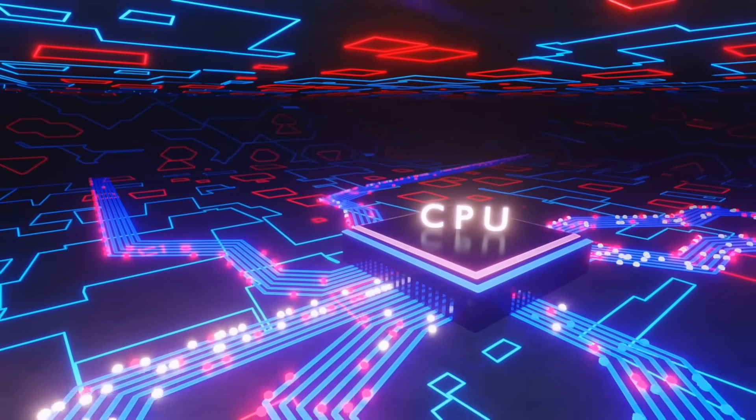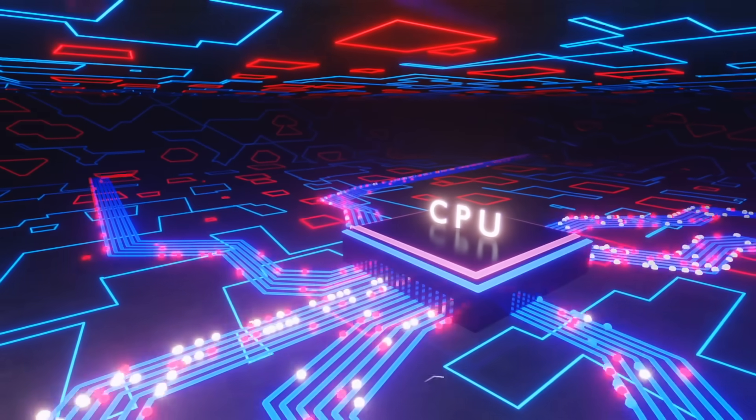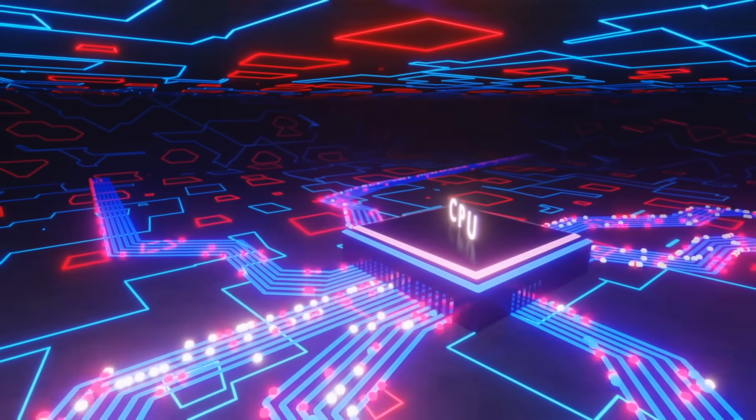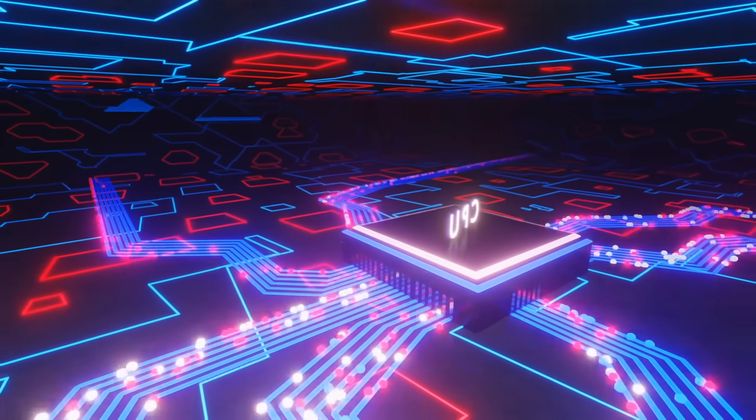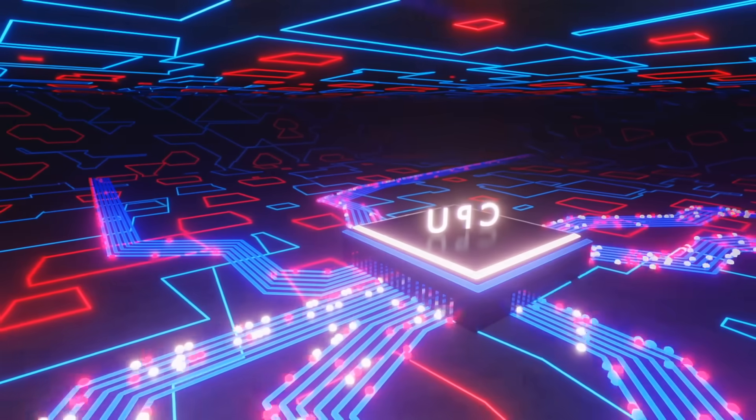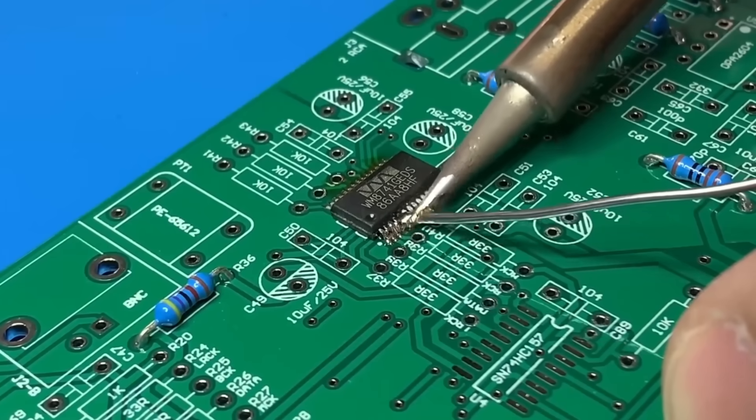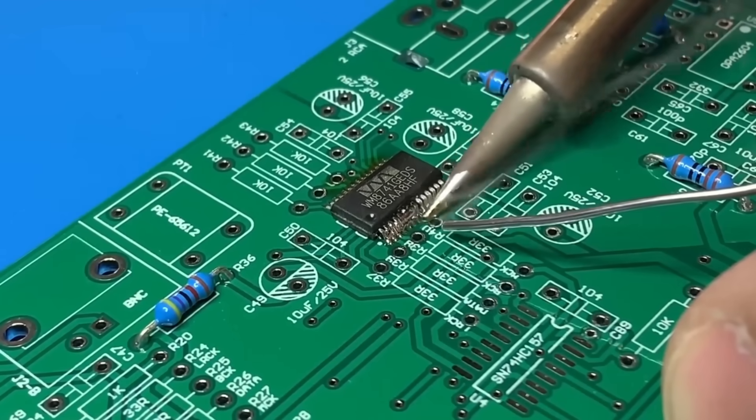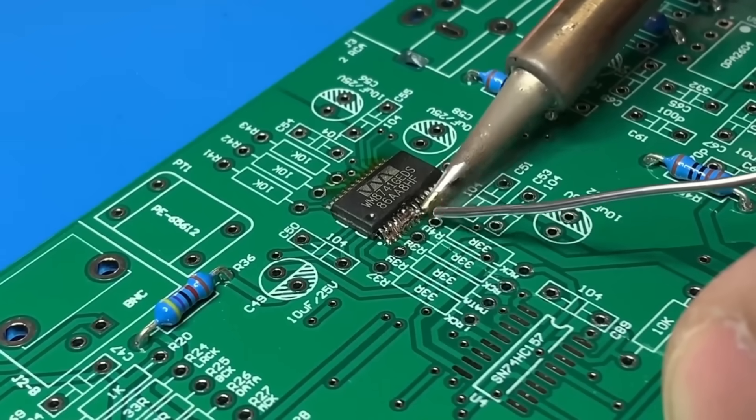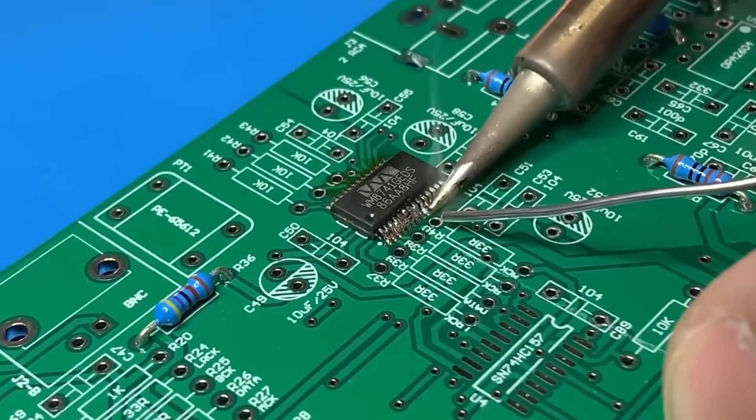Meanwhile, corporations caught in the crossfire face wrenching decisions about where to manufacture, which technologies to adopt, and how to hedge against future shocks.